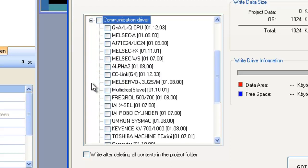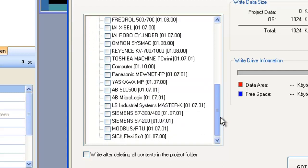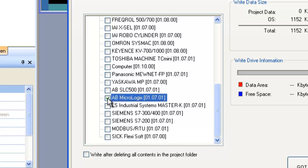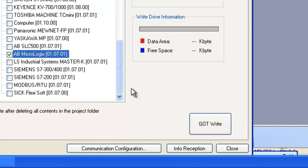Now here from the communication driver drop down, you can see if I'm connecting to an Allen Bradley MicroLogix for example, I would select the MicroLogix PLC here. So let's assume we are working with that. And then we'd say go ahead and do a GOT write.